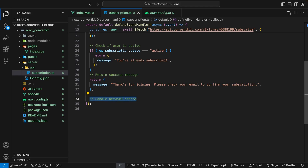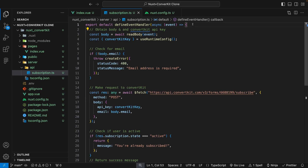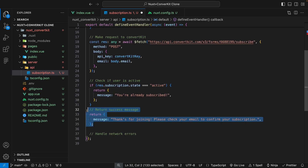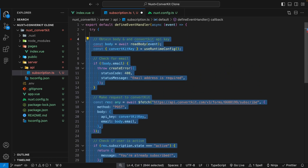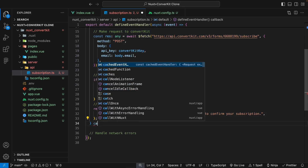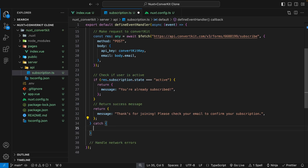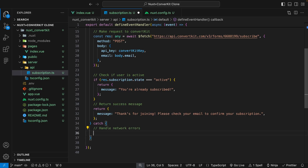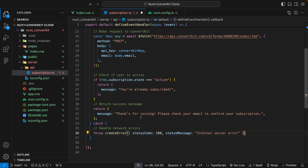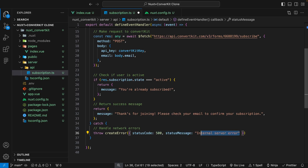The final thing we want to do within our server route is handle any network errors. We'll wrap all of our logic inside a try/catch block — the existing logic goes inside the try block, and in the catch block we'll throw a createError with a status code of 500 and a status message of 'Internal Server Error'.